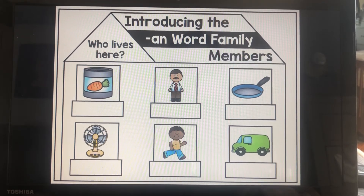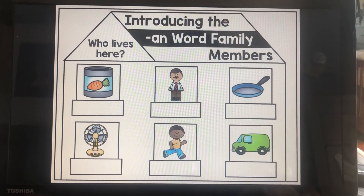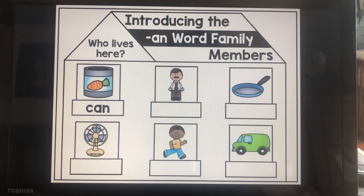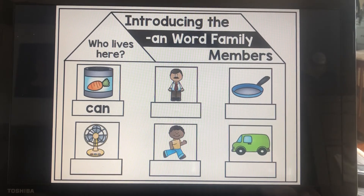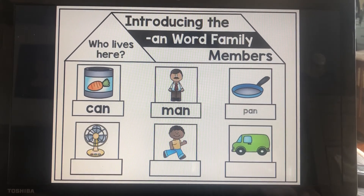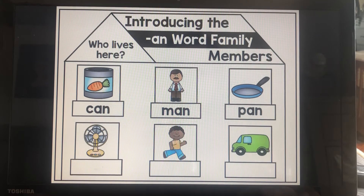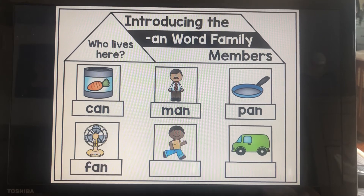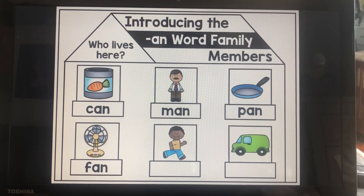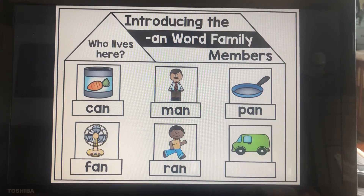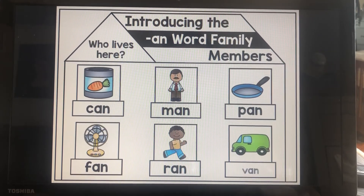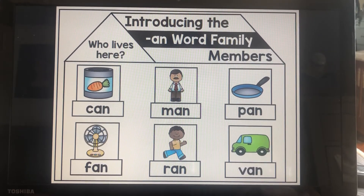Here are its members: can, man, pan, fan, ran, van.